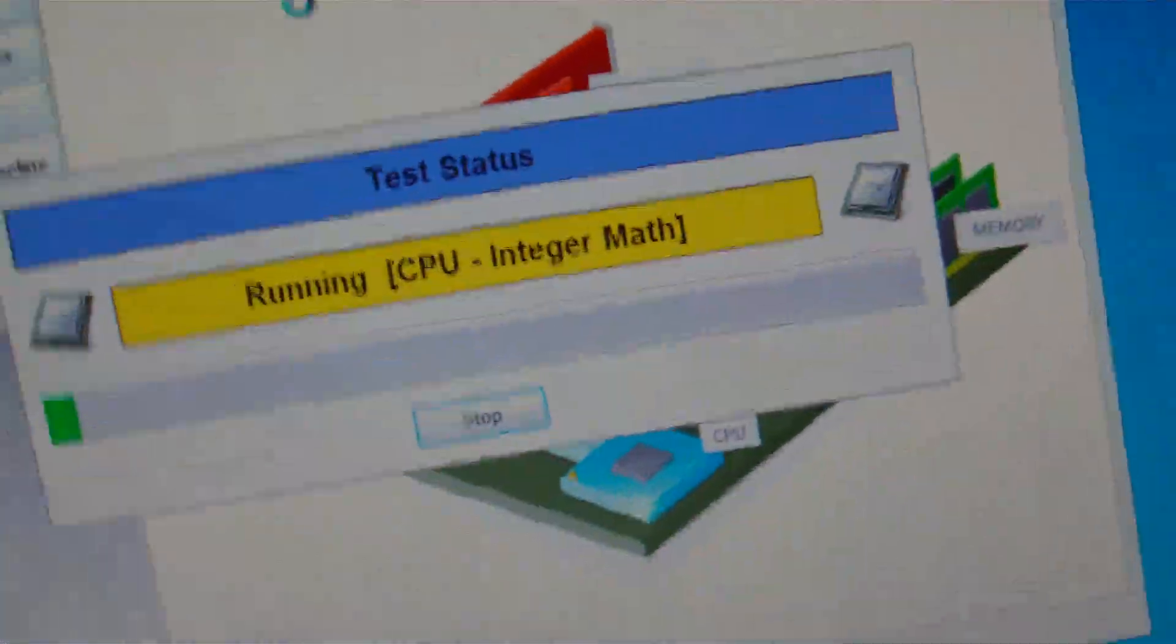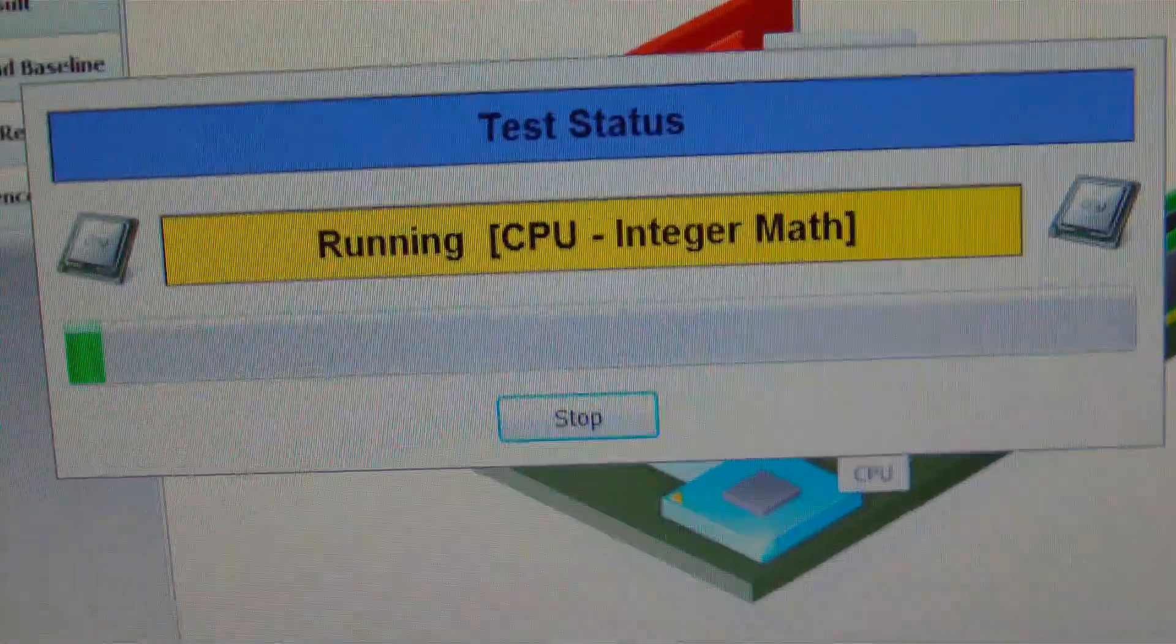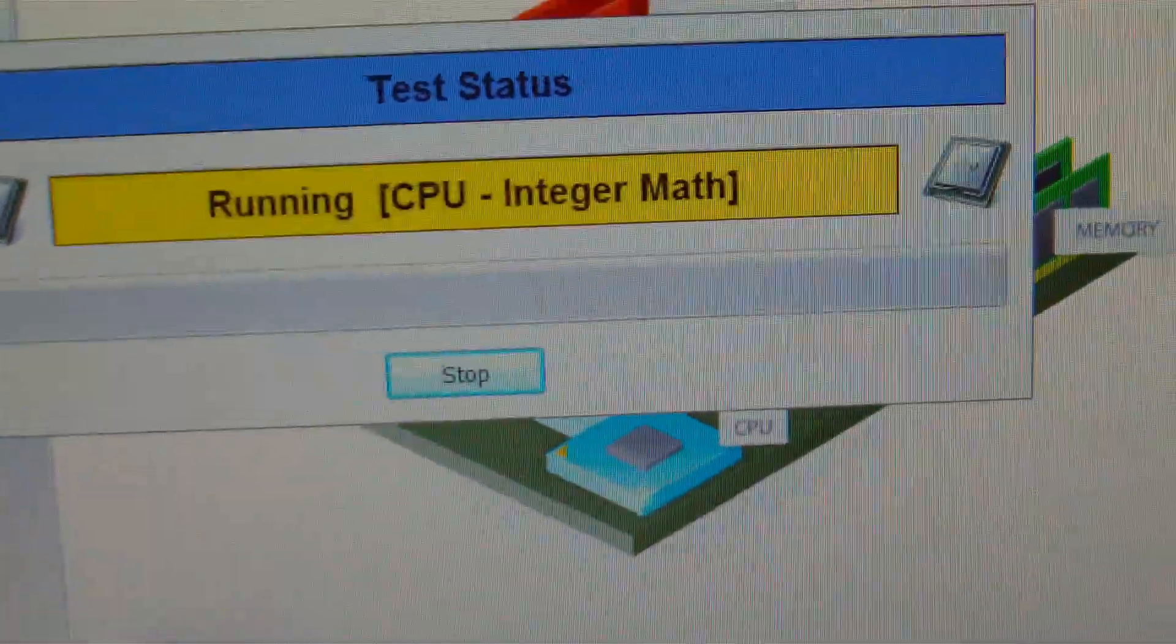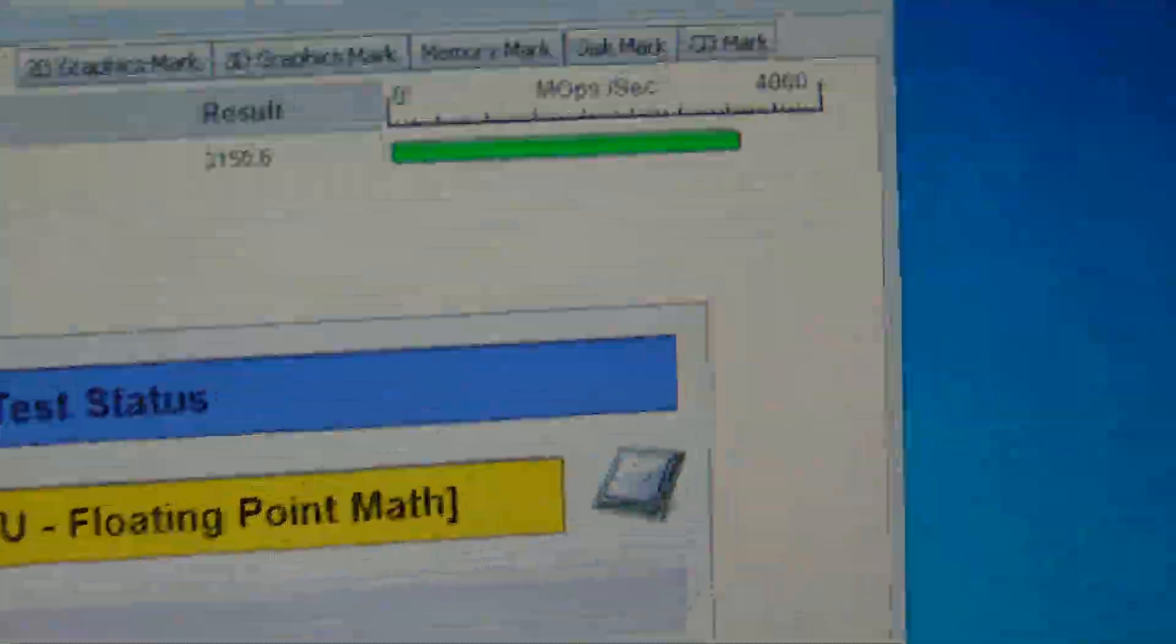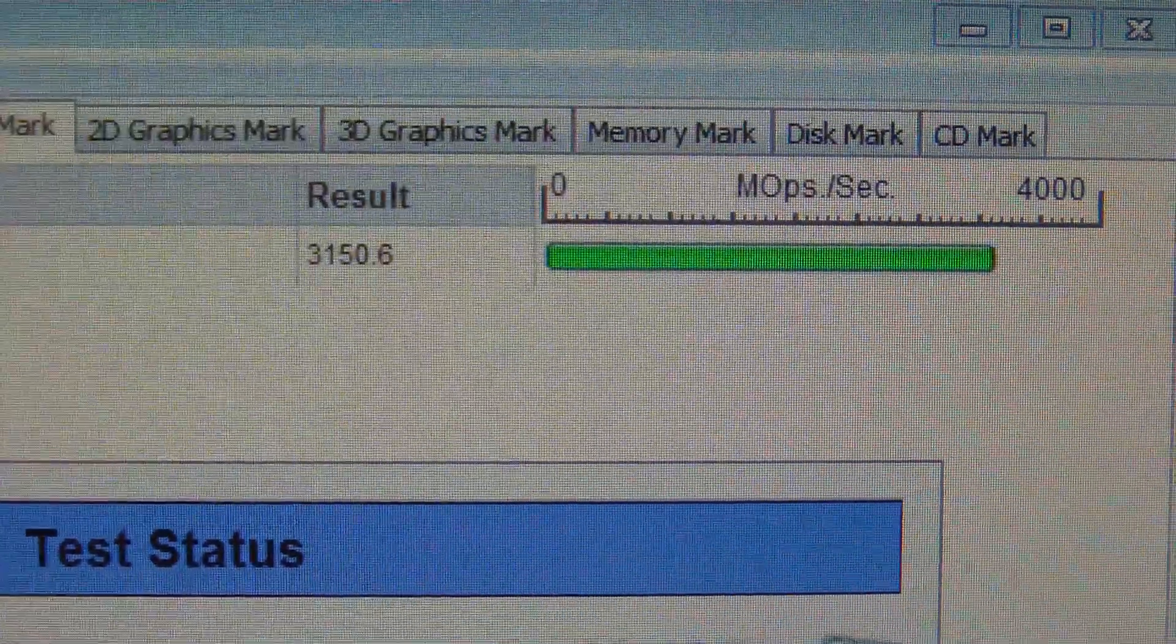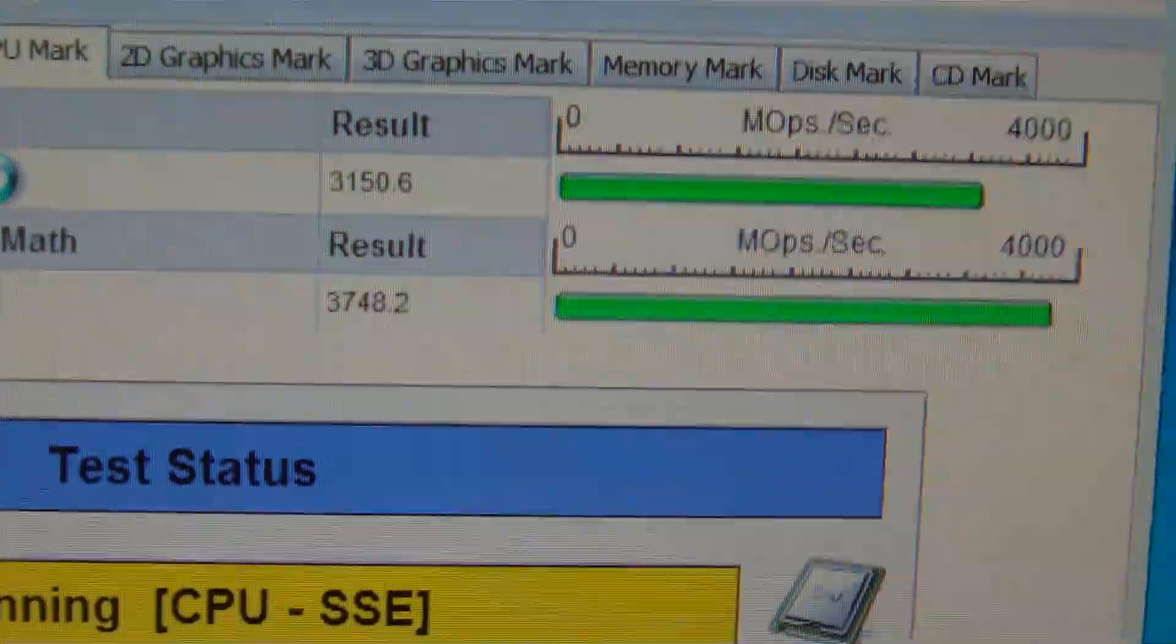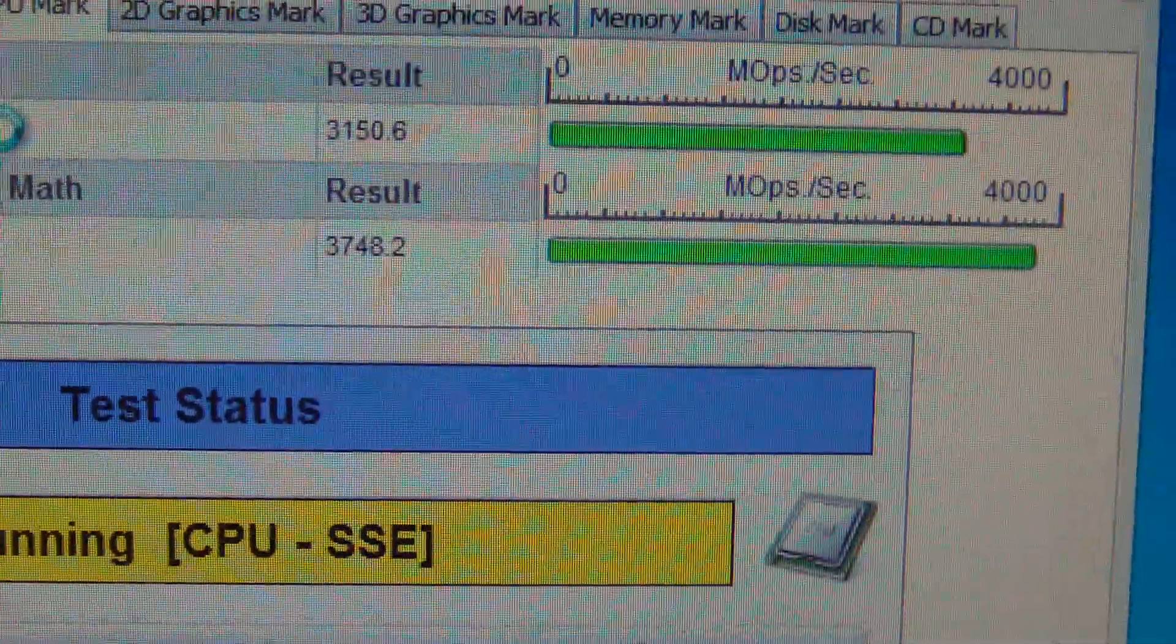Here we go. We're going to do CPU integer math and it'll pop up right behind it. You can see 3,150.6. Wow.